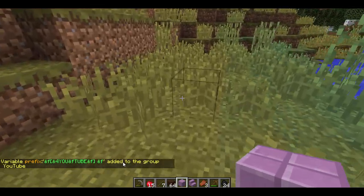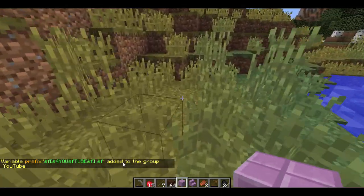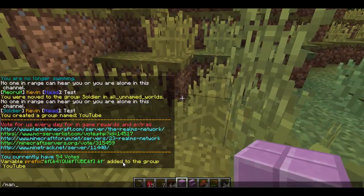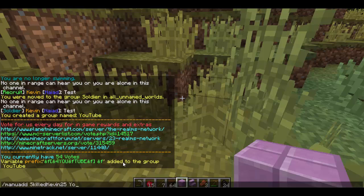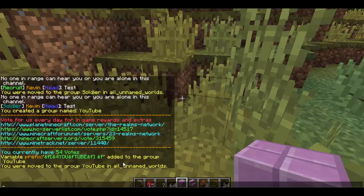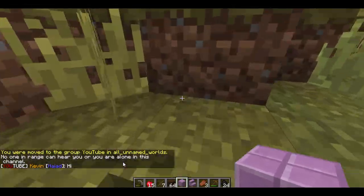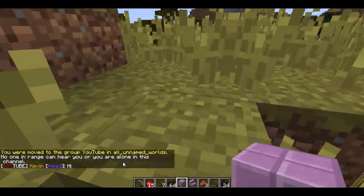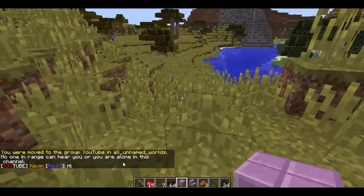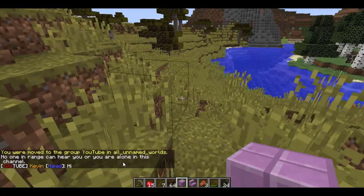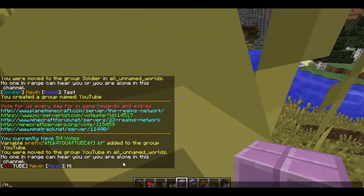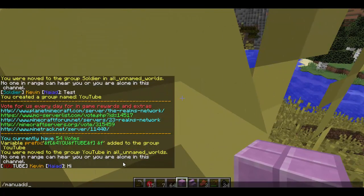The next thing we're going to want to do is add ourselves to that group. As I've said before, manu add Kevin25 YouTube. And if I type 'hi', my group is now YouTube. YouTube currently has no permissions, so let's add some permissions to it.